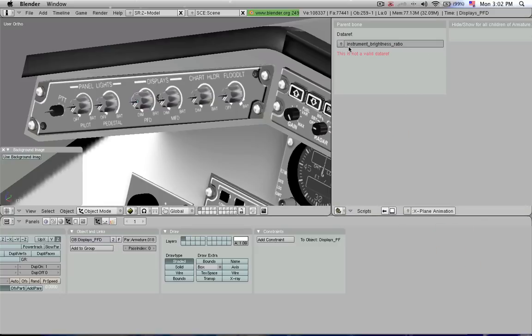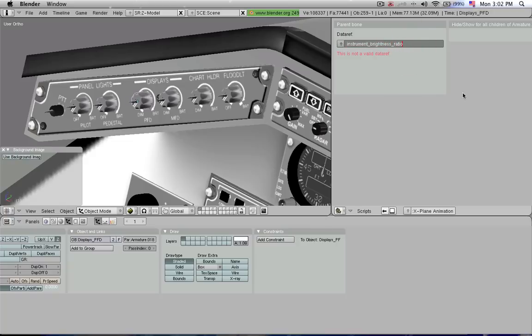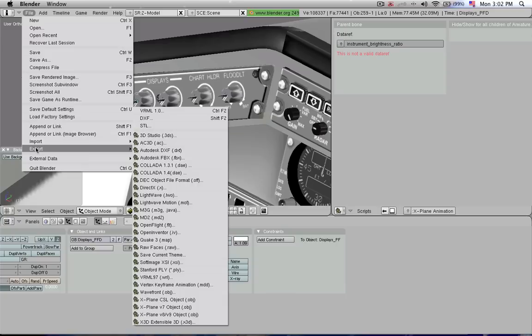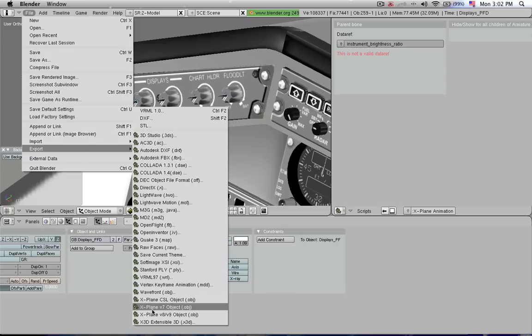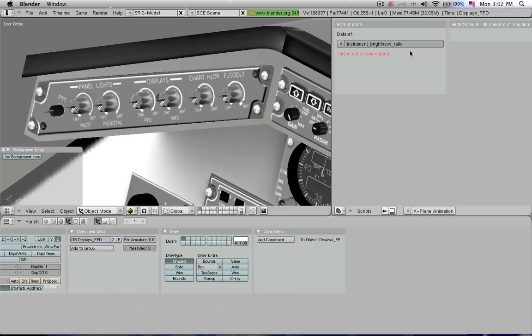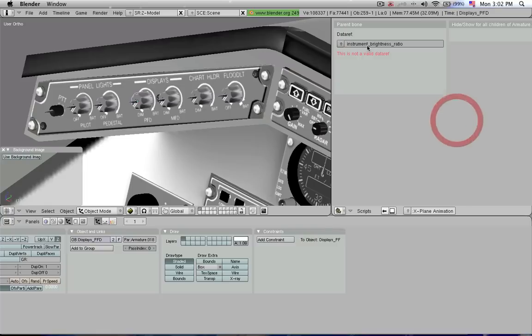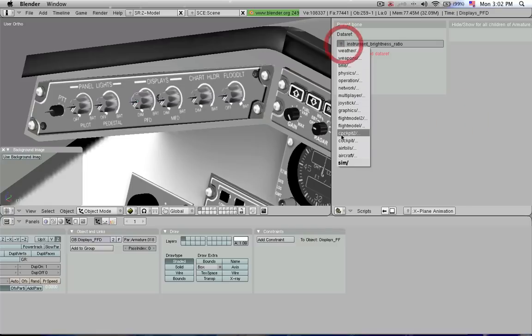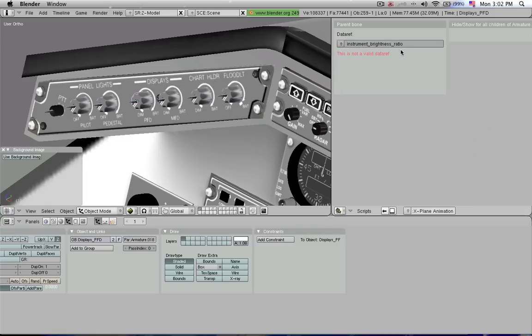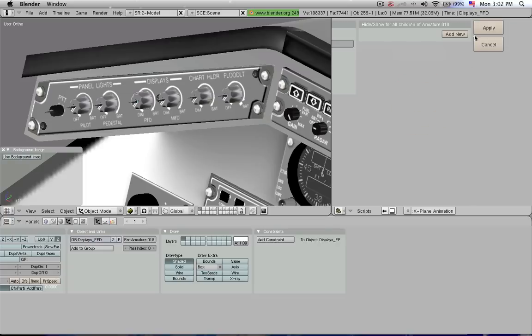it is basically hooked up to an instrument brightness ratio data ref. Now here it says this is not a valid data ref, but that is because the version of this export script, or import script, does not know that this feature has been added to X-Plane since this script was made. You cannot select it from here, but you can find out about it by researching it online. I found it under wiki.xplane.com, which I'll show you a little bit more of later.